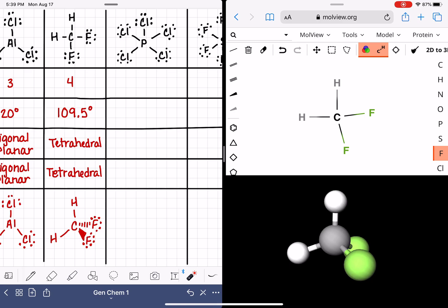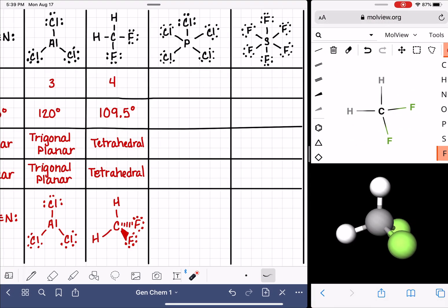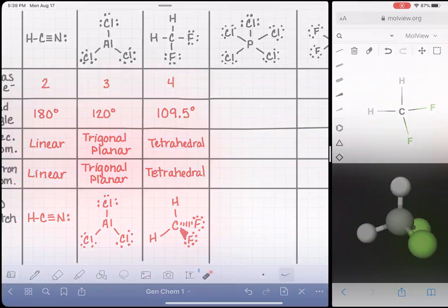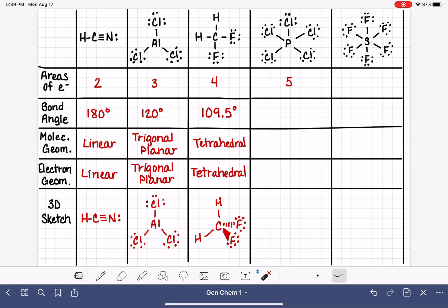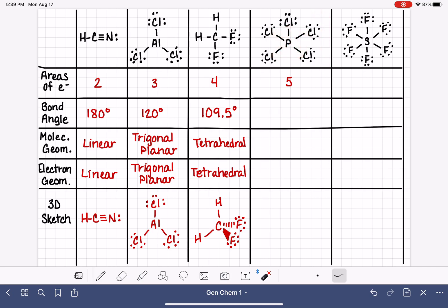Let's continue on with our next molecule, PCl5, phosphorus pentachloride. When we look at the central atom, we can see that there are five areas of electrons — five bonds around the phosphorus atom. We're going to go back to mole view again to figure out what the bond angle is for this particular molecule.